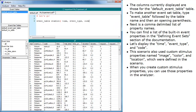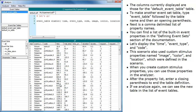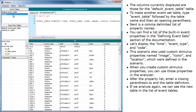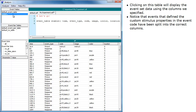When you create custom stimulus properties, you can use those properties in the analyzer. After the property list, enter a closing parenthesis to end the table definition. If we analyze again, we can see the new table in the list of event tables. Clicking on this table will display the event set data using the columns we specified. Notice that events that define the custom stimulus properties in the event code have been split into the correct columns.